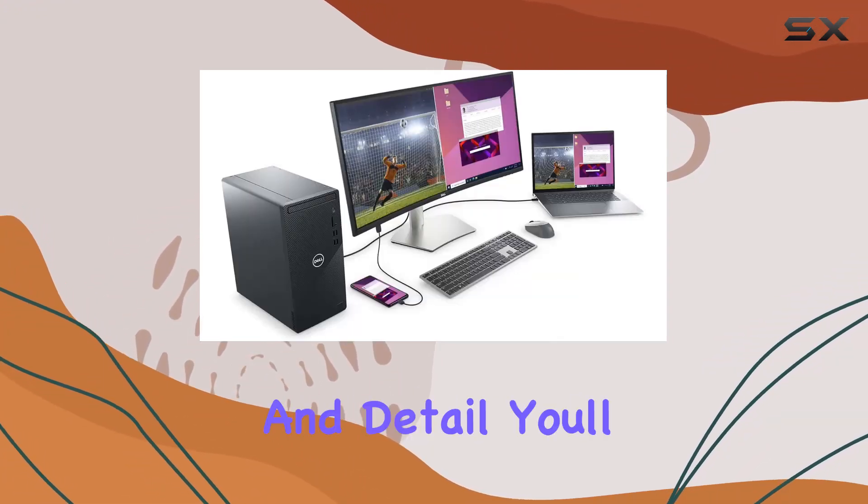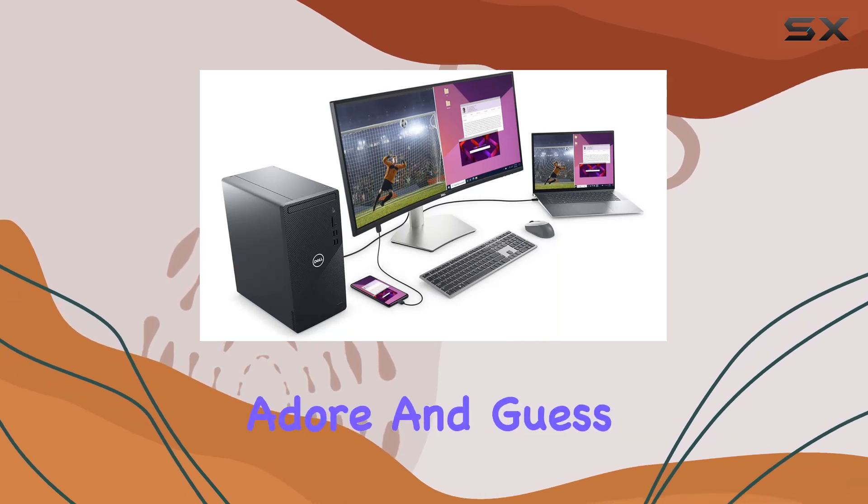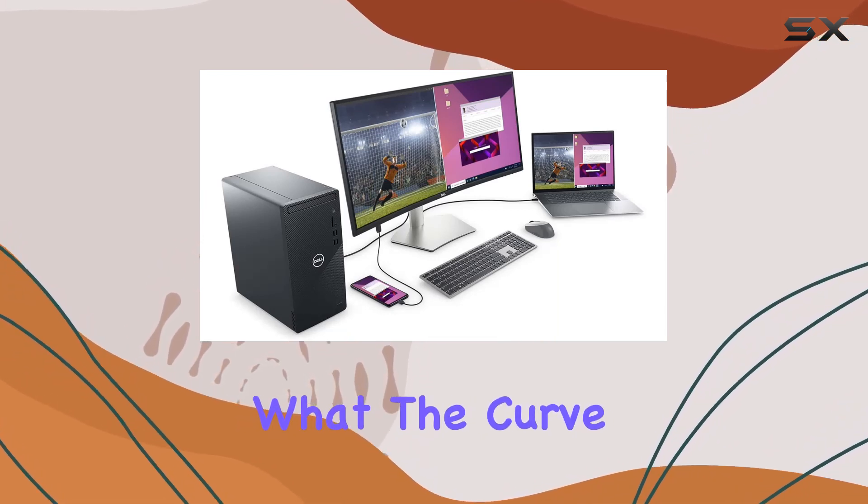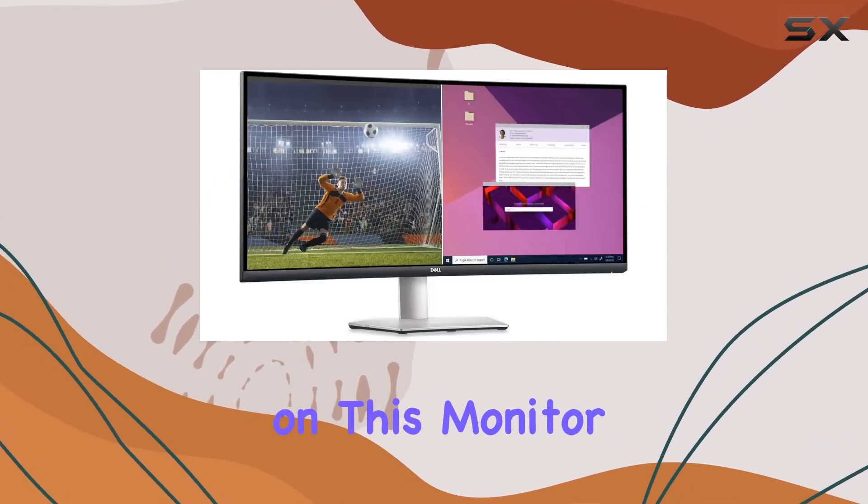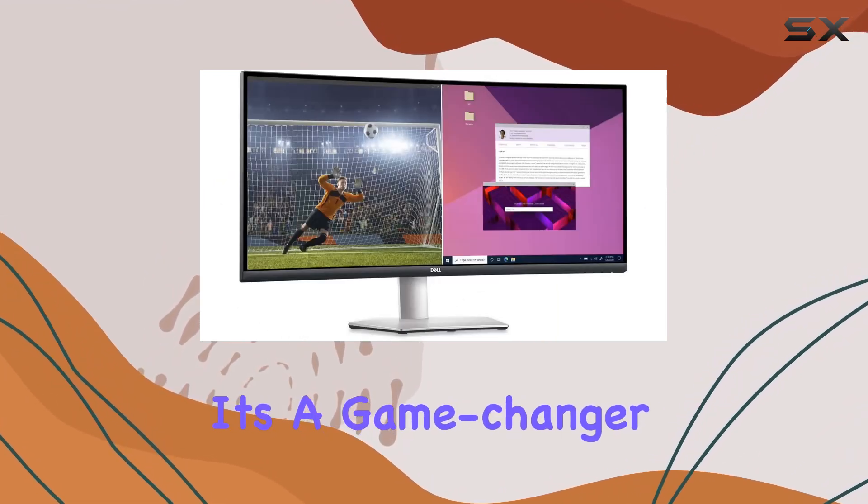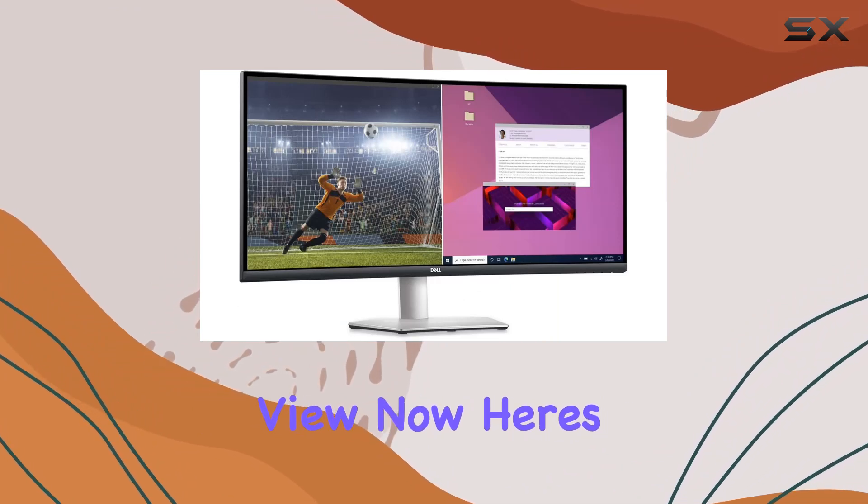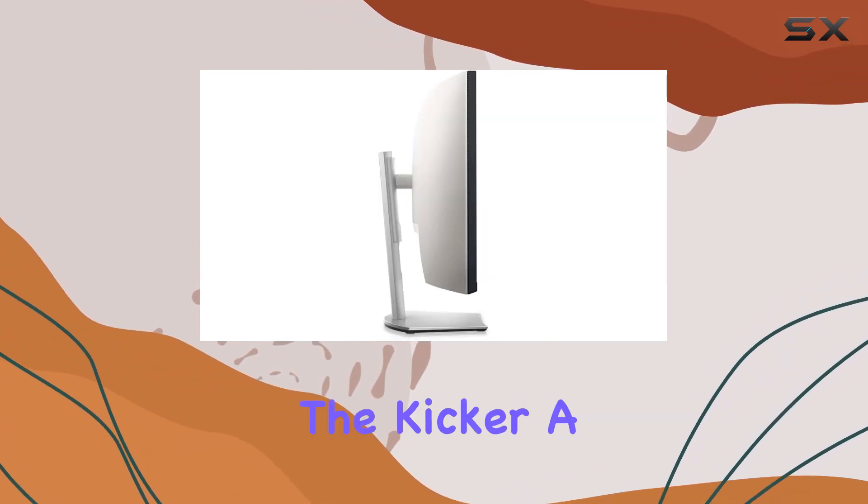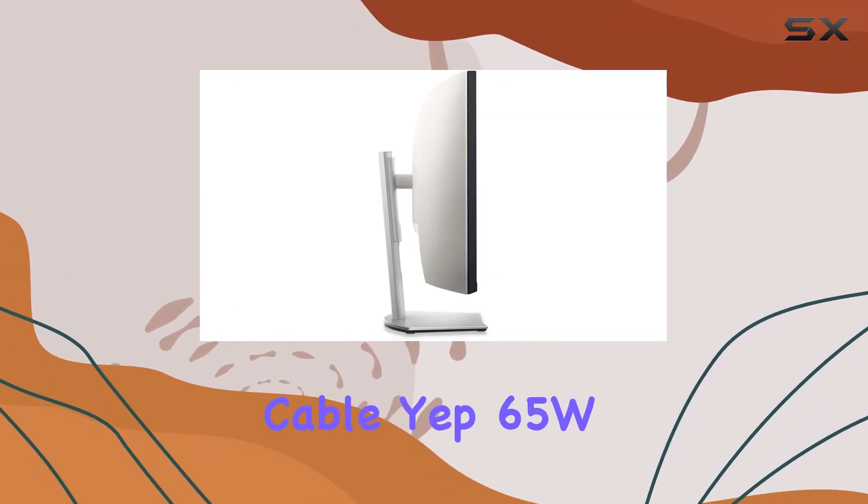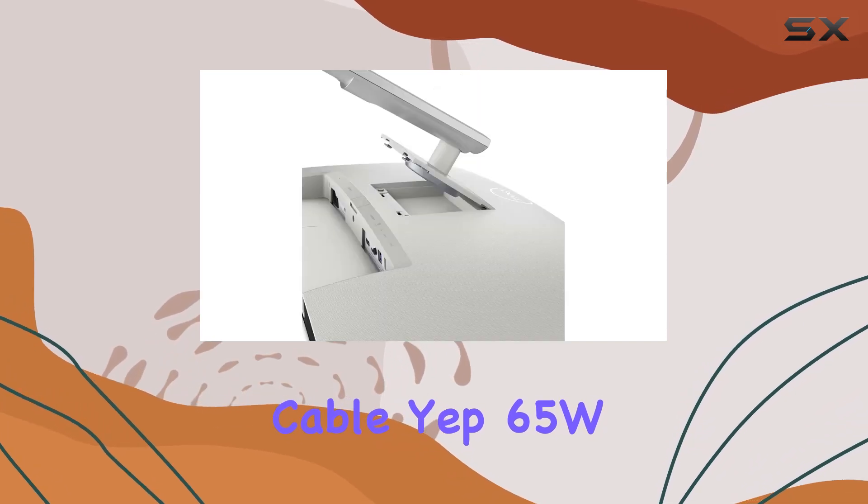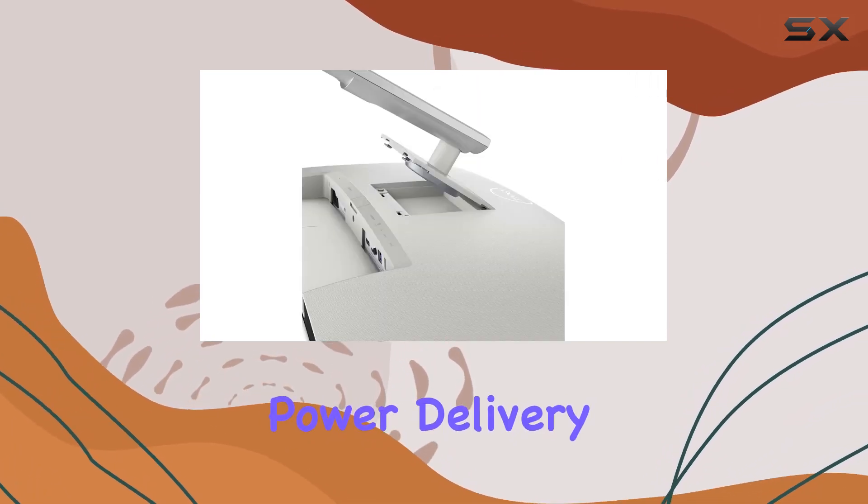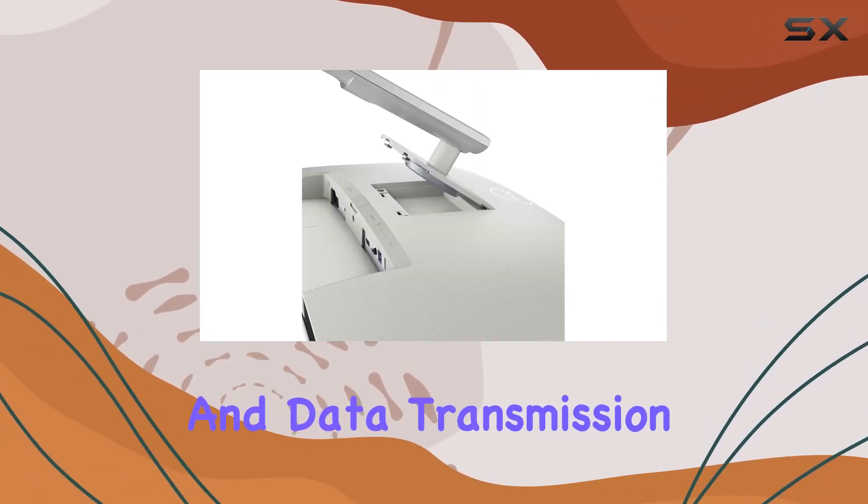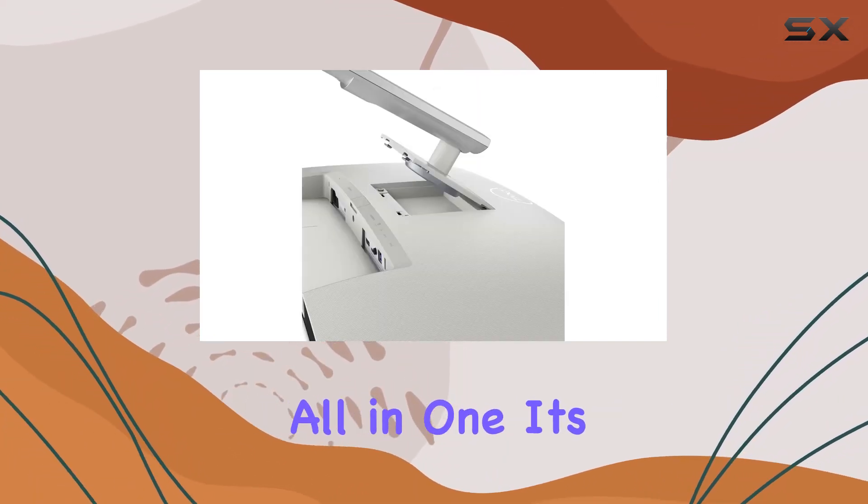And guess what? The curve on this monitor is a game changer for that wraparound view. Now here's the kicker: a single USB-C cable. Yep, 65W power delivery, audio, video, and data transmission all in one.